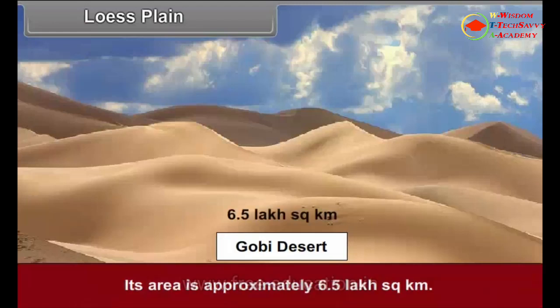The area of the loess plain in China is approximately 6.5 lakh square kilometers.